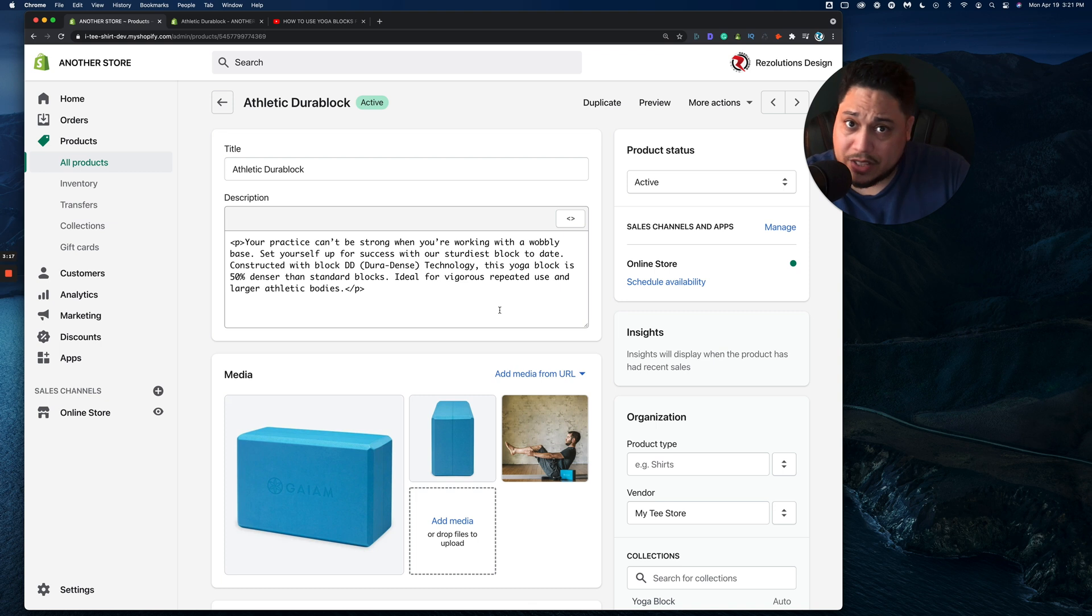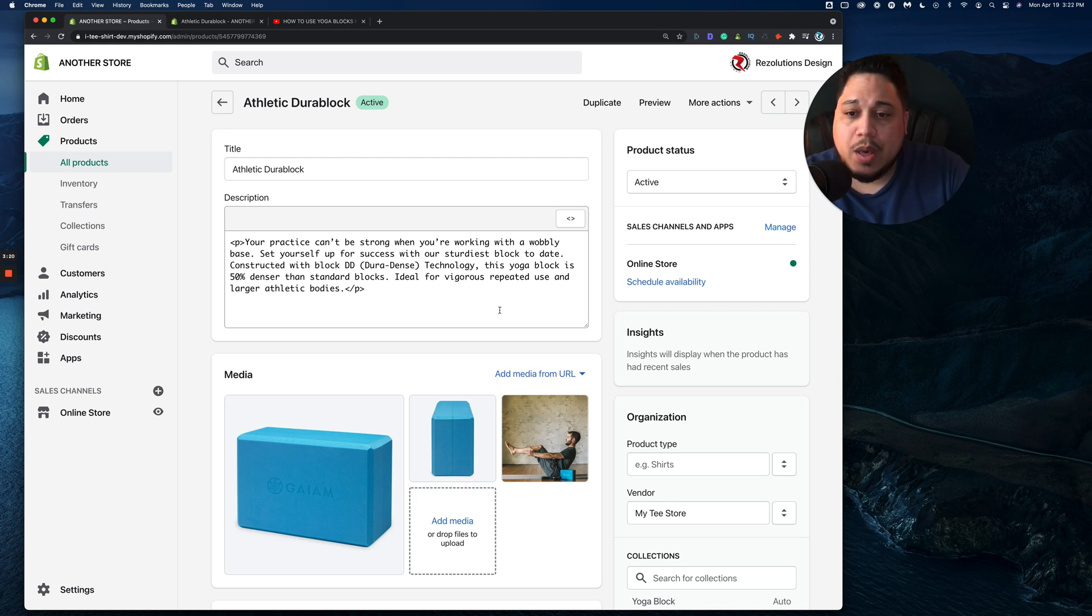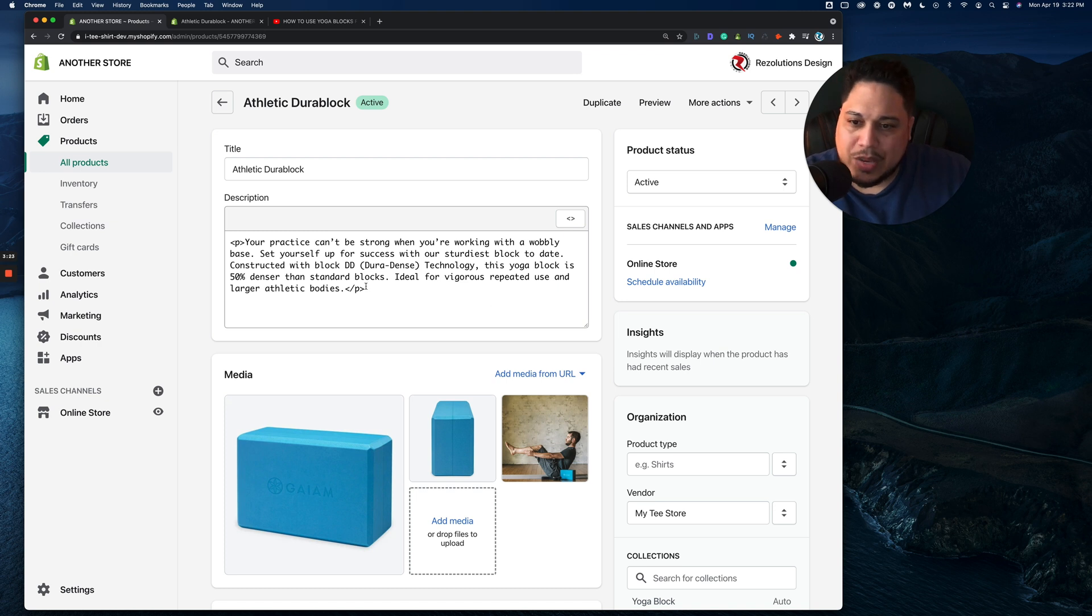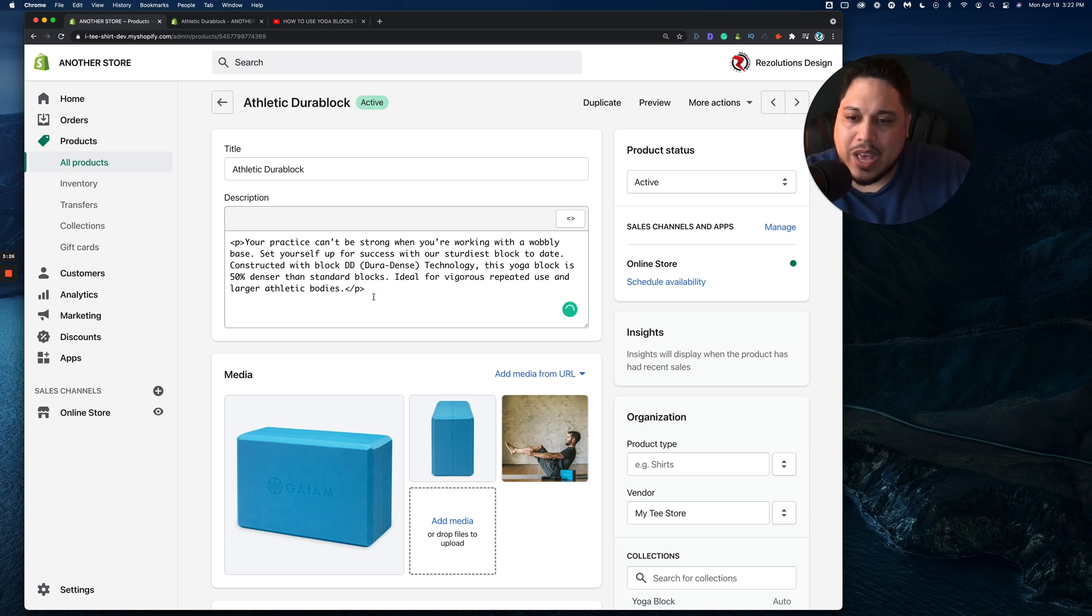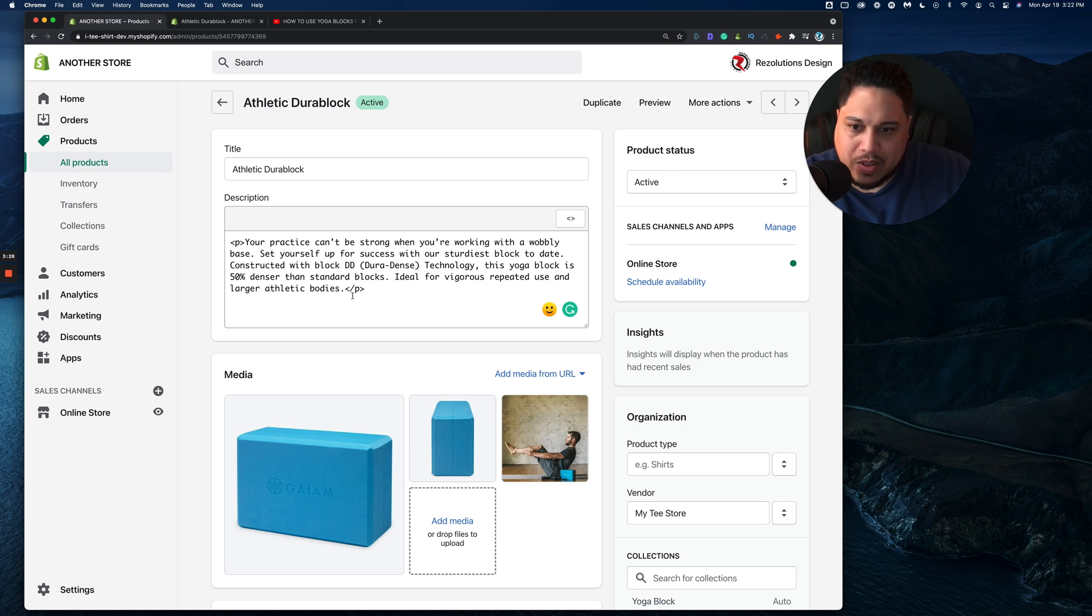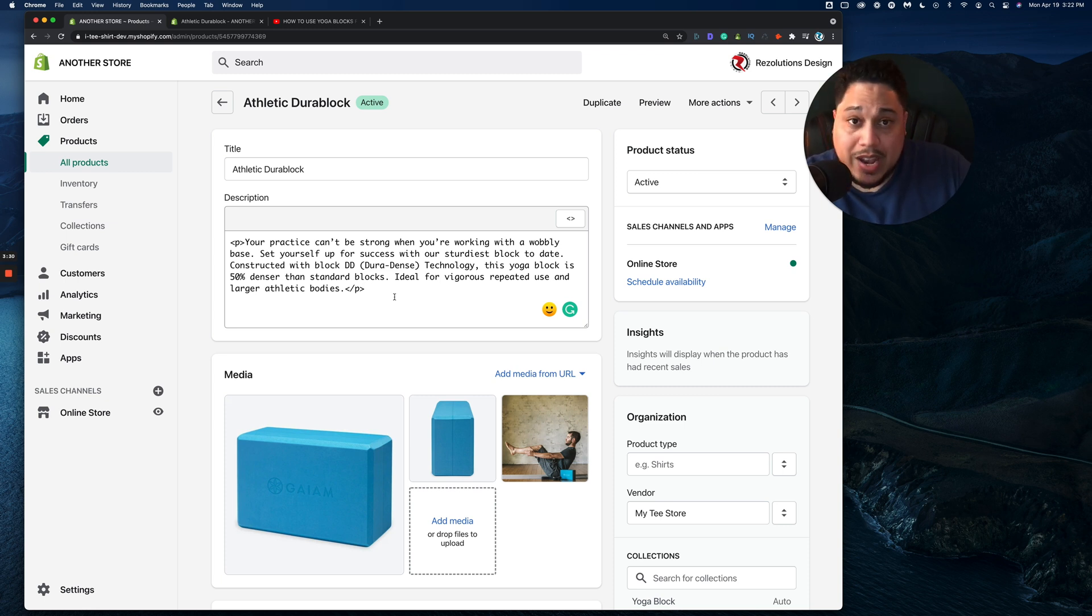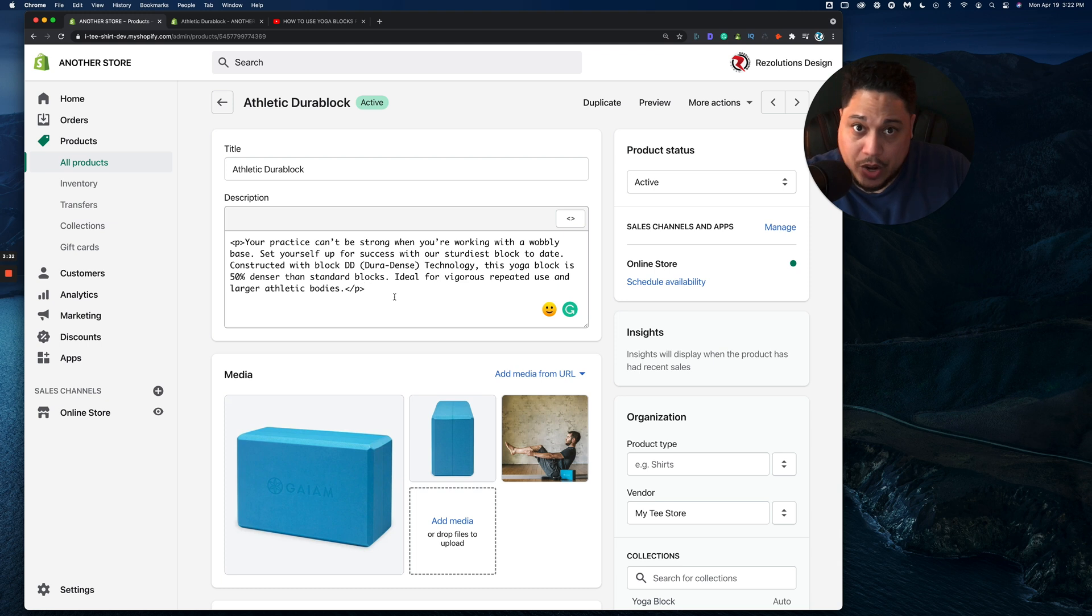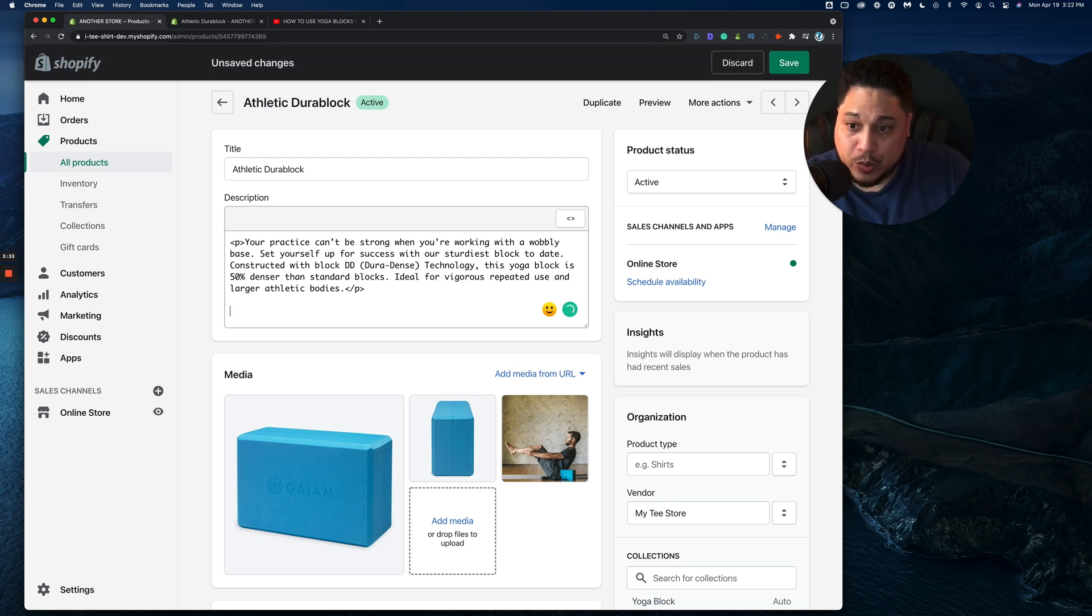So what I'm going to do is I'm going to hover over right here where it says show HTML. You see this button right here where it's the less than greater than next to each other. We're going to click on that and we're going to look at our product description. Your product description might be less, might be more. Point is you're trying to search for the last piece of code that was involved in this. And in this case, we have a closing paragraph code that's listed here.